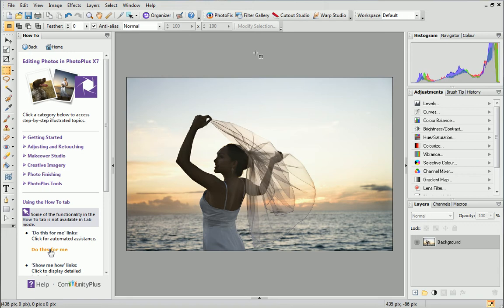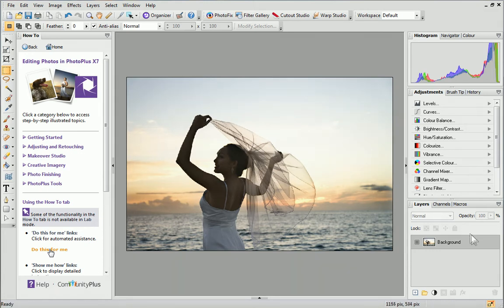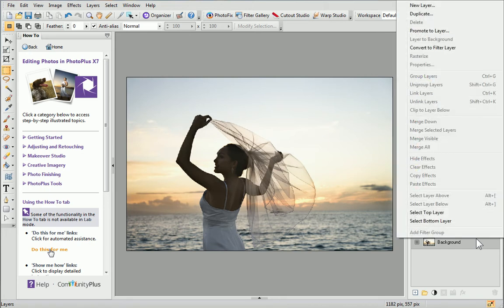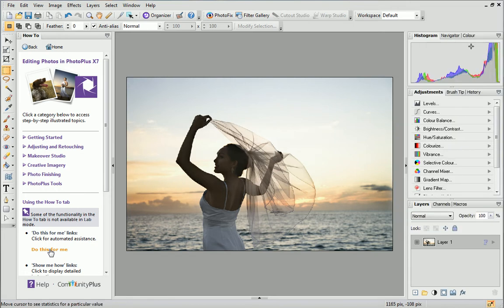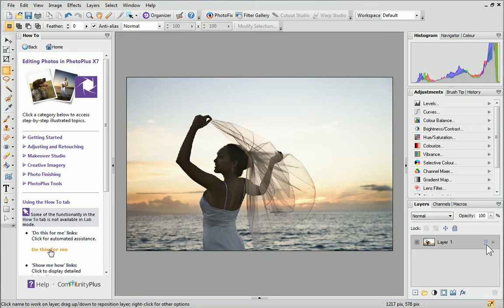As you can see, I've already opened my photo in PhotoPlus. Before we start, let's convert our background layer on the Layers tab to a filter layer. This is good practice because it's non-destructive and means that you can experiment freely without affecting your original photo. Right-click your background layer on the tab and click Convert to Filter Layer. This F indicates that the layer is now a filter layer.